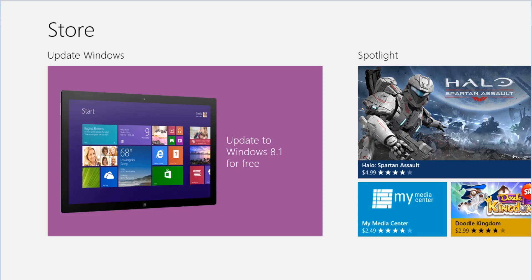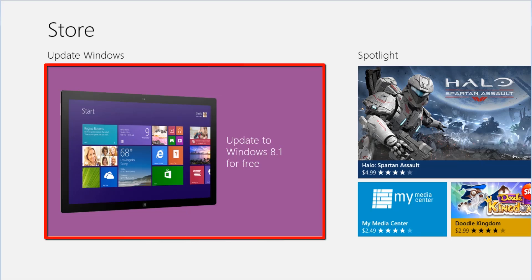If you don't see the update listed in the Store, it might be because you are missing some of the prerequisite updates to Windows 8.1. Try using Windows Update to install all available updates and then continue with this tutorial. Click on the Update Windows 8.1 for free tile.